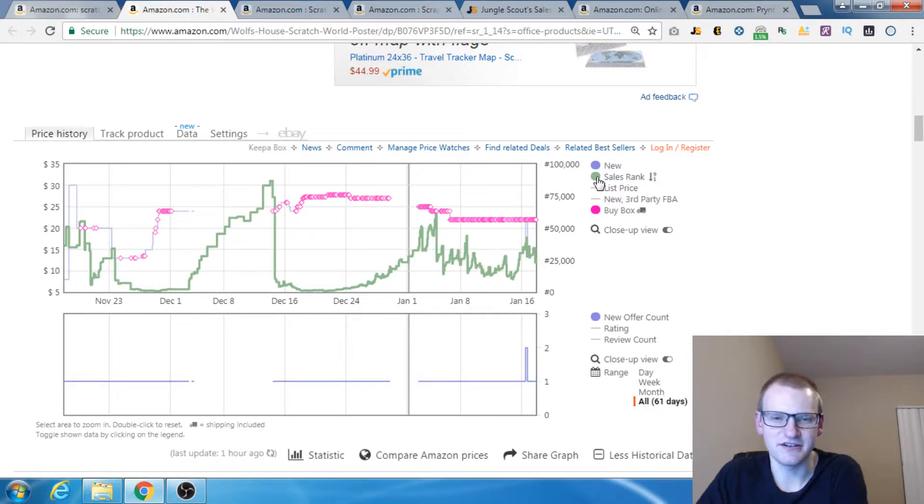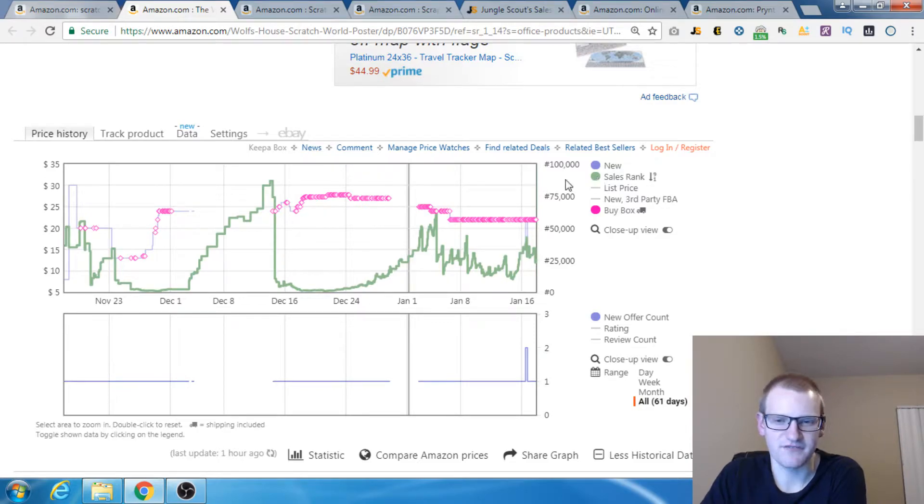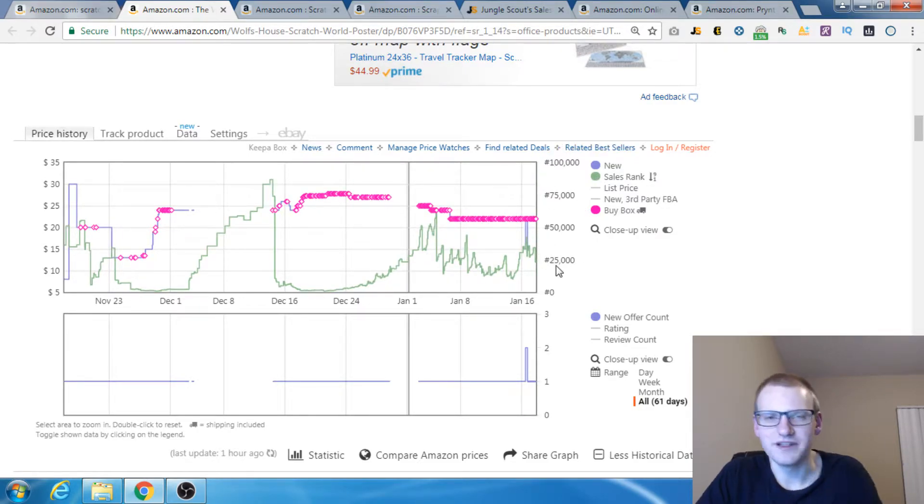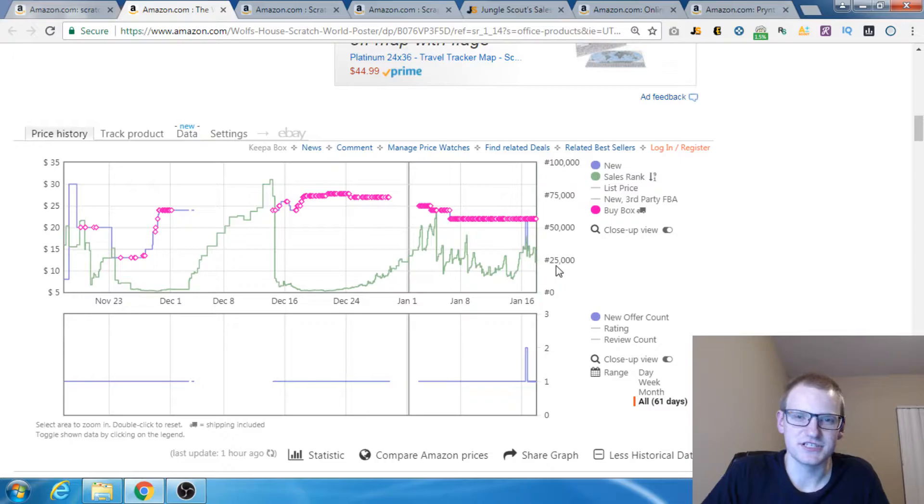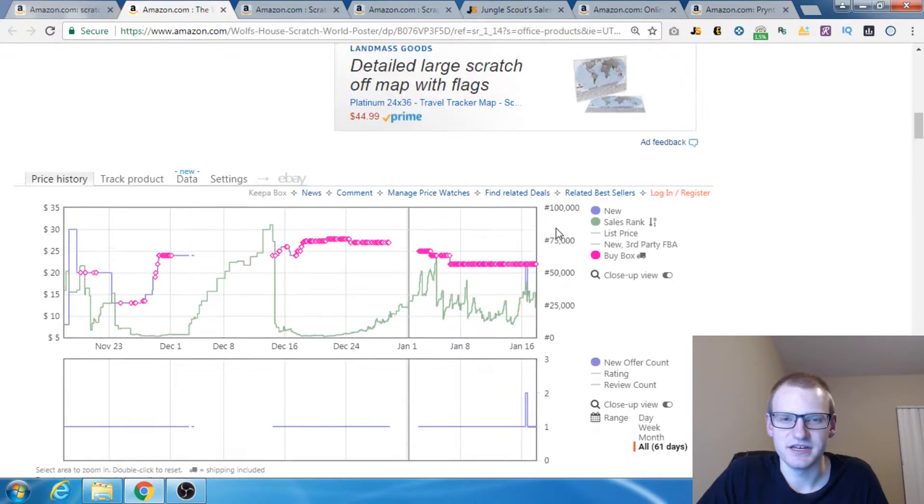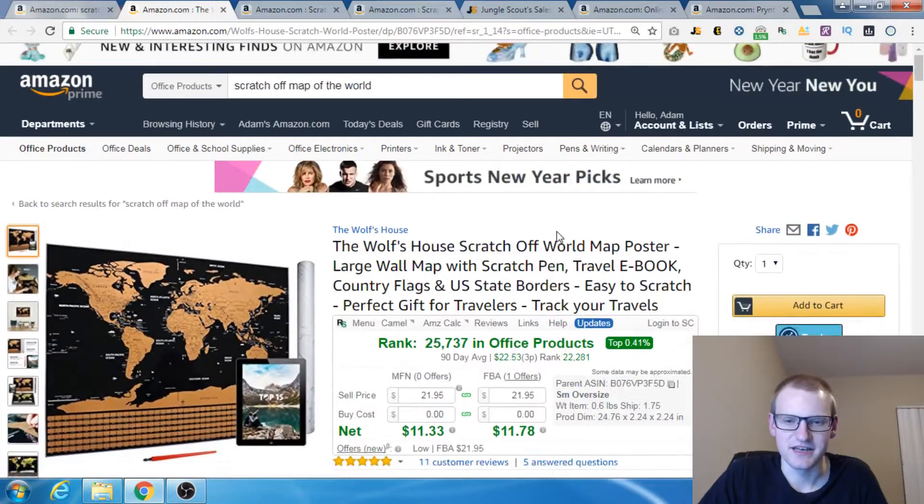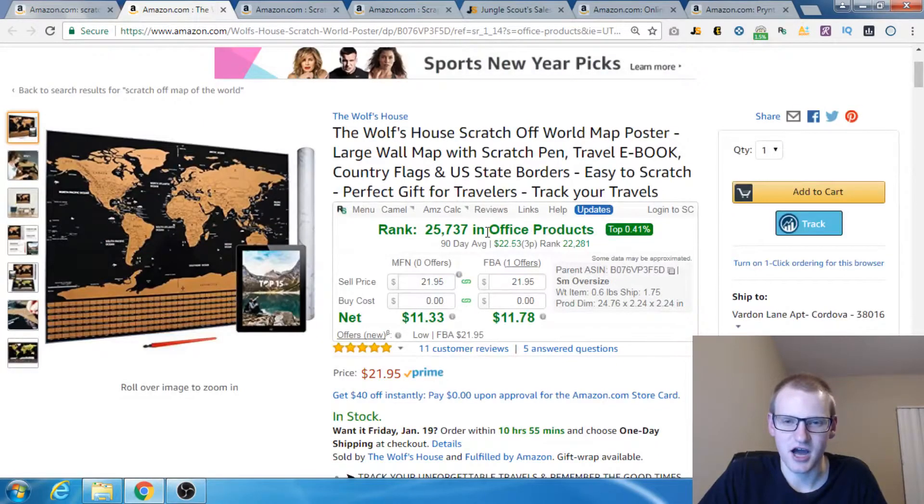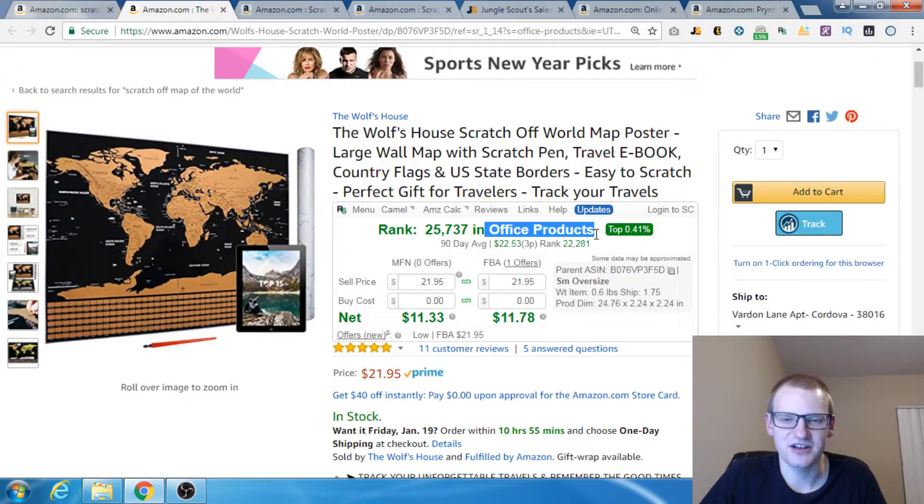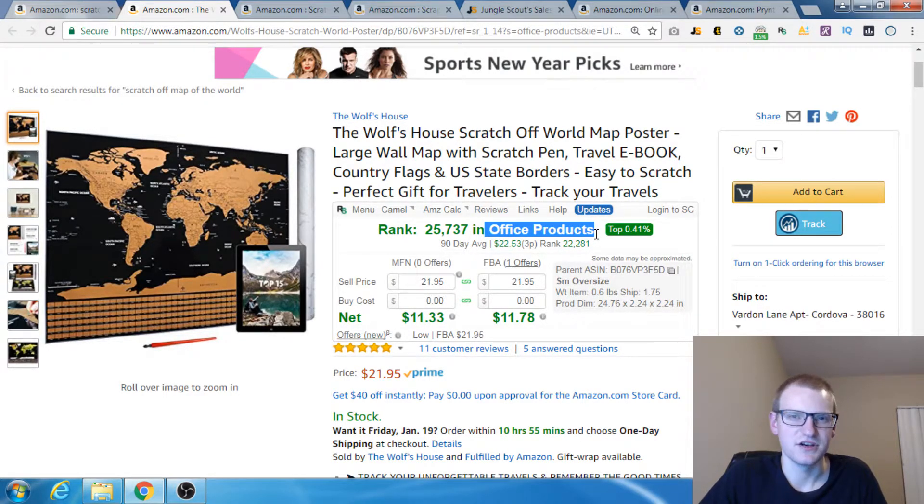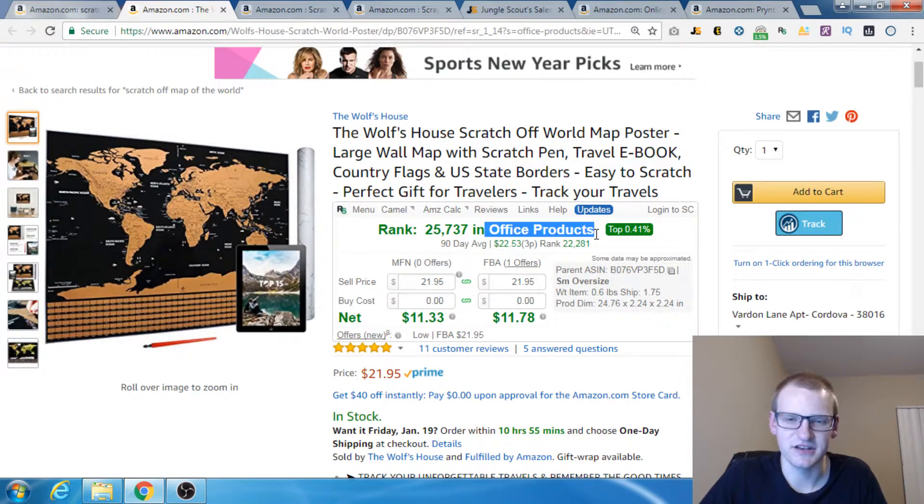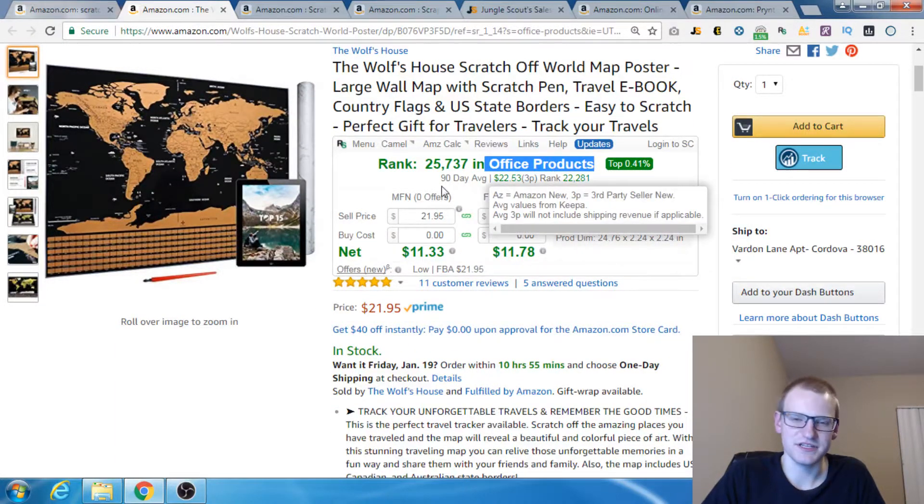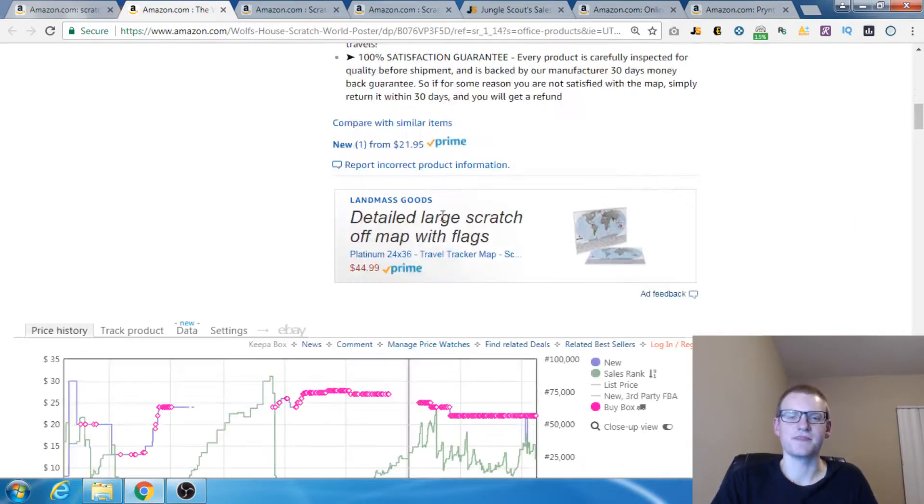We can see the sales rank here for the graph. The sales rank numbers are over here on the right. The one thing you need to understand for Keepa is what category this is in. This product is in Office Products because each different category has its own set of sales ranks. Home and Kitchen has its own set of sales ranks. The numbers only mean something within its category.